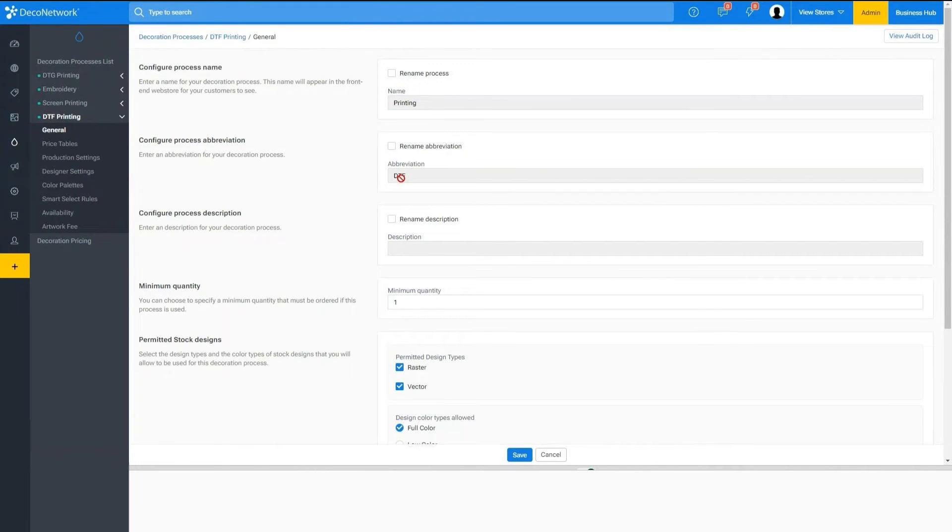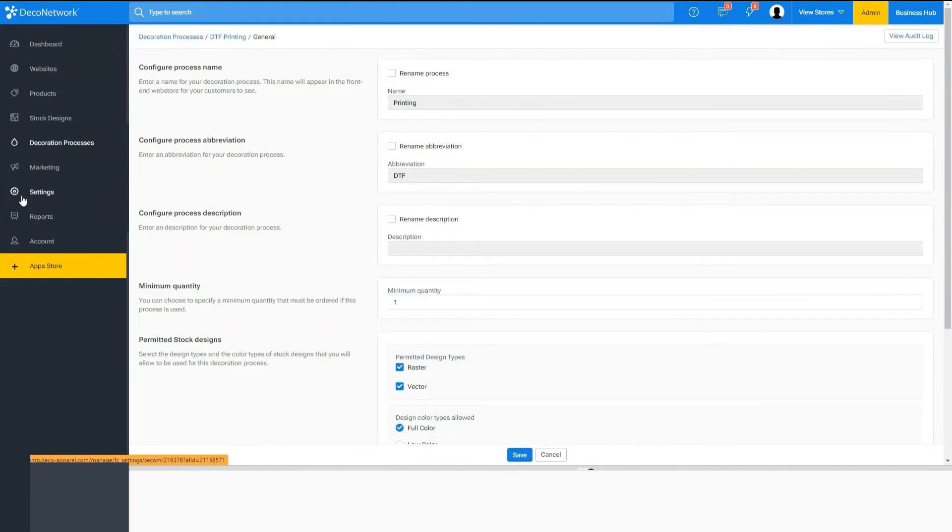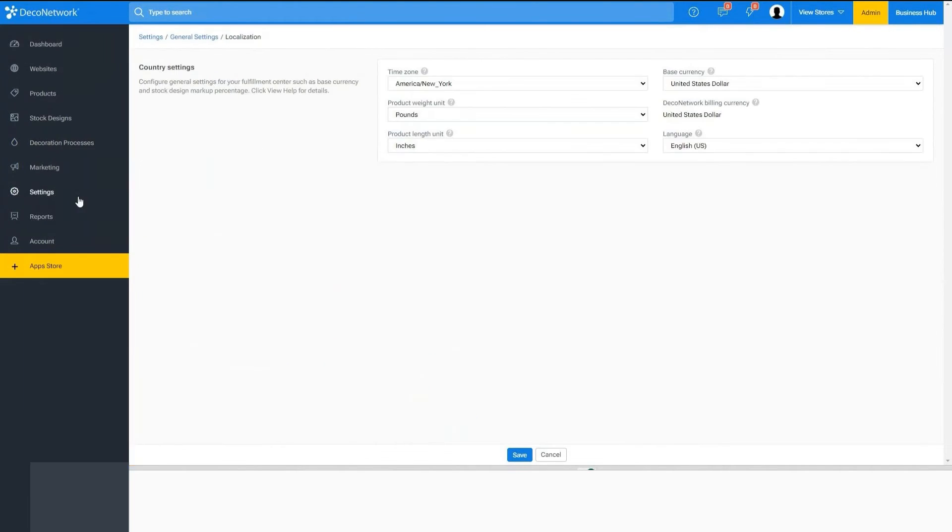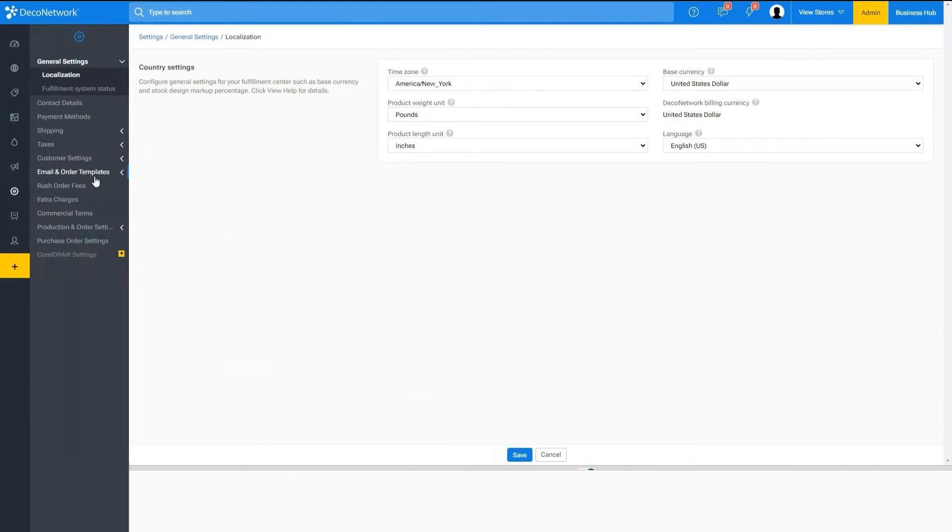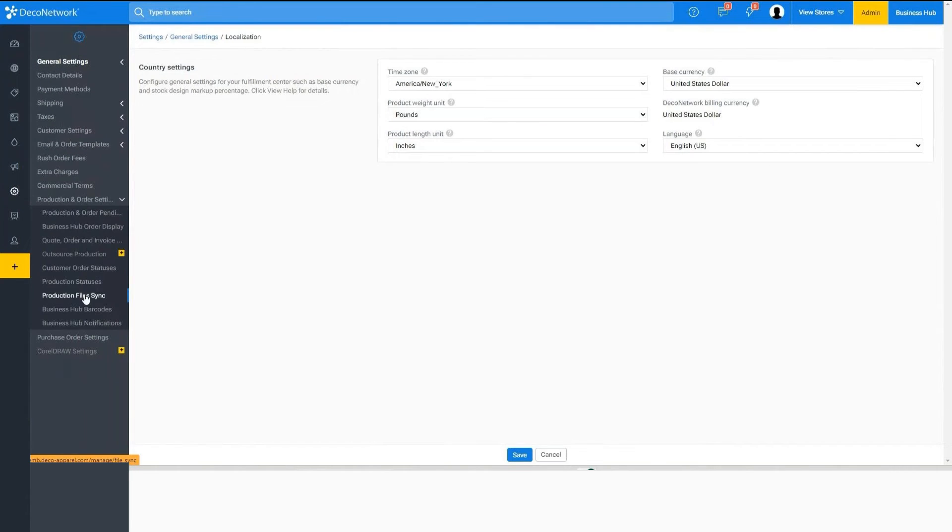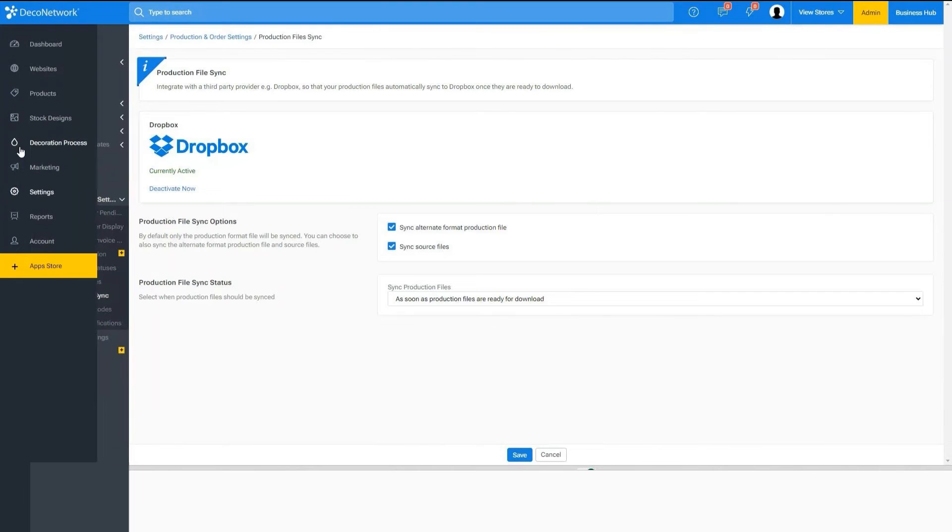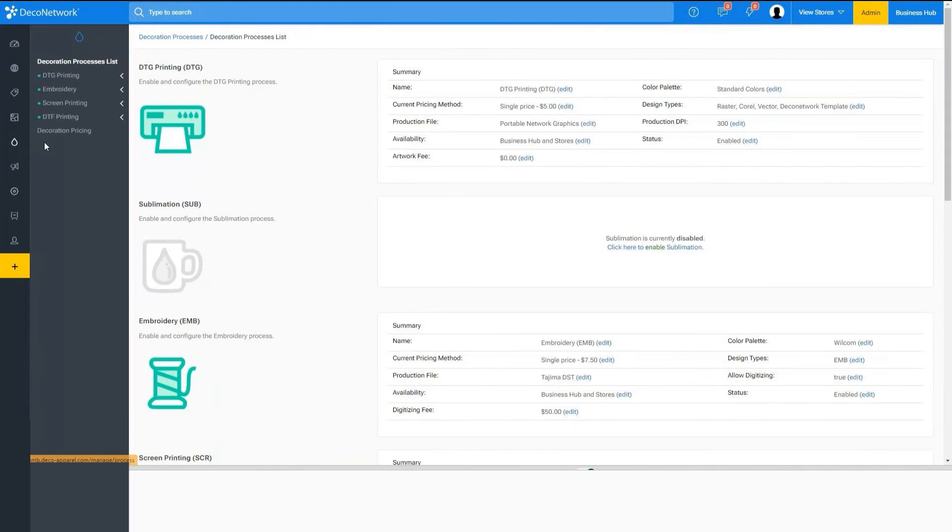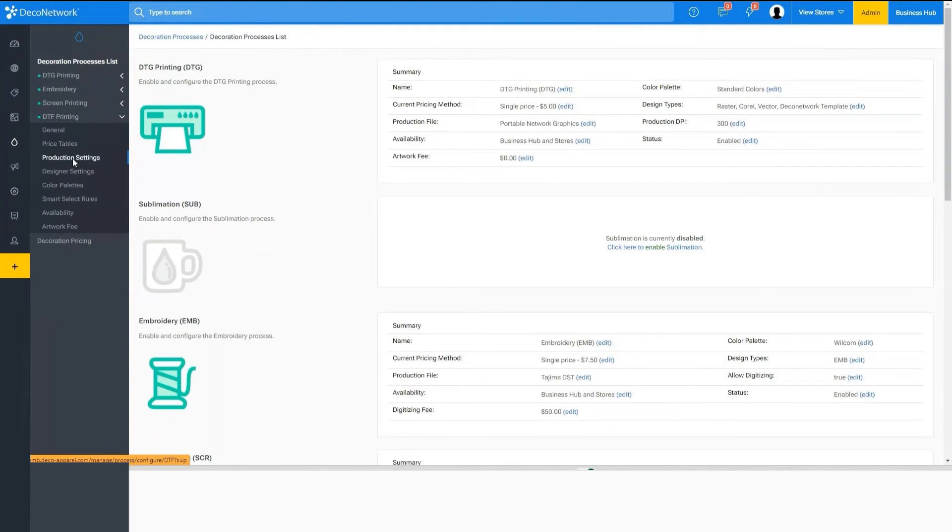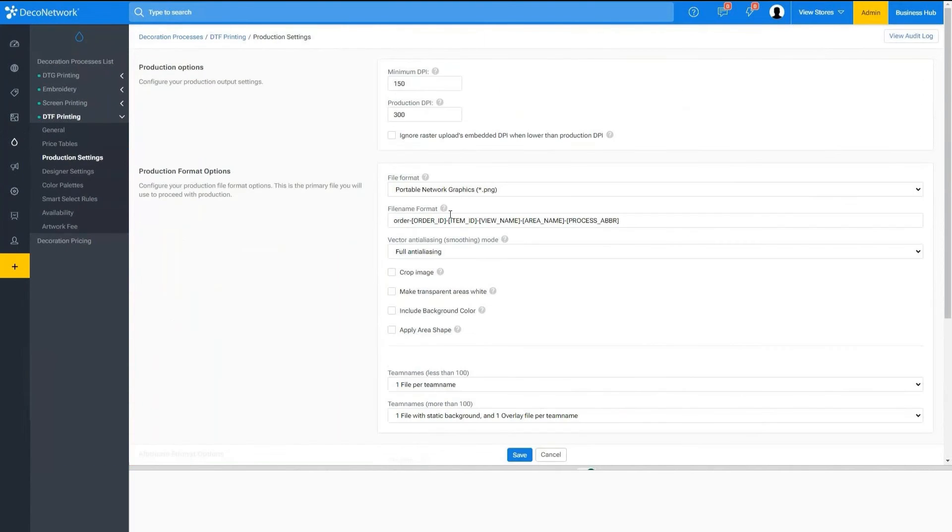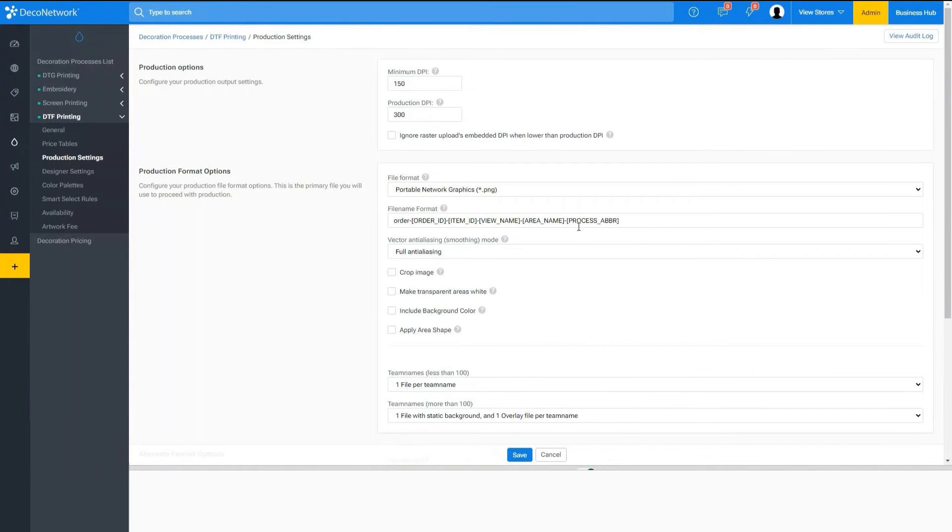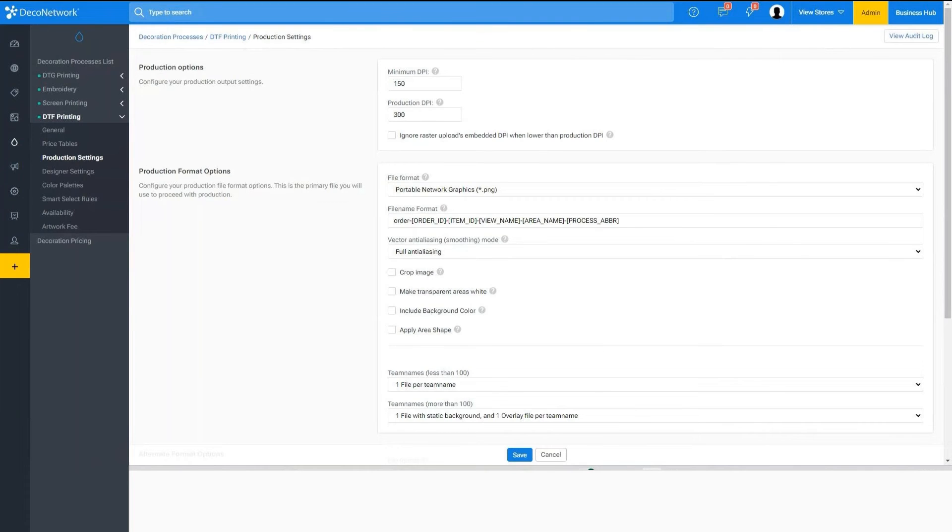So again, you connect Dropbox within the settings, production and order settings, production file sync, decide what files should be sent, when they should be sent, make sure that we can find the relevant files using the production settings, again typically just using the process abbreviation.